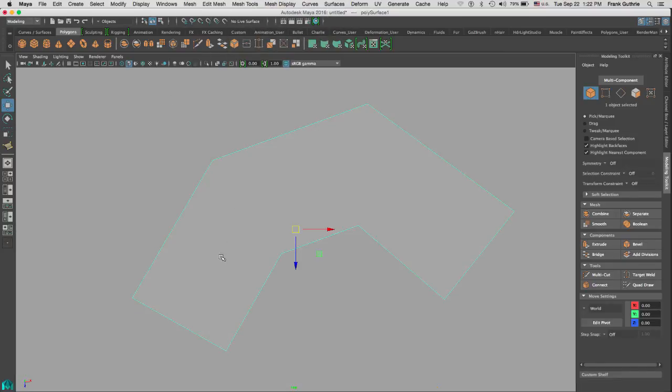And I have one, two, three, four, five, six, seven, eight edges. Obviously, this is not going to work, so what we need to do is convert this shape into quads.